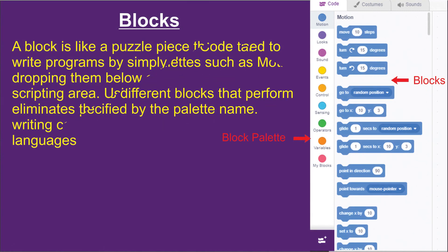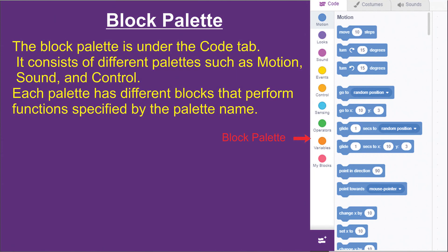Then, the block palette. What is a block palette? The block palette is under the code tab. It consists of different palettes such as motion, sound, control, and more. Each palette has different blocks that perform different functions specified by the palette names. So block palettes have different functions under each category — like motion, sound, control, operators, and many more.